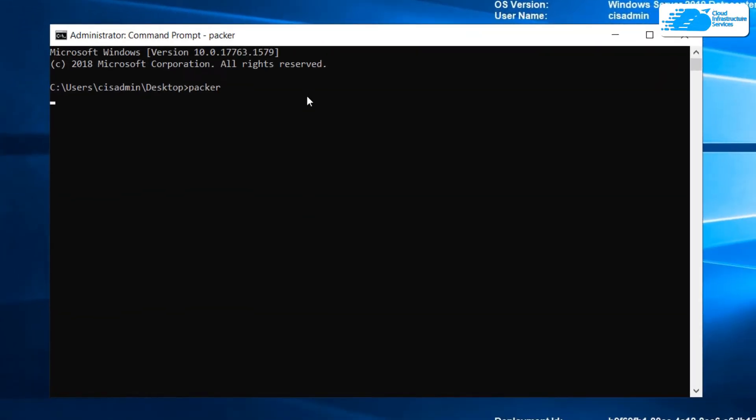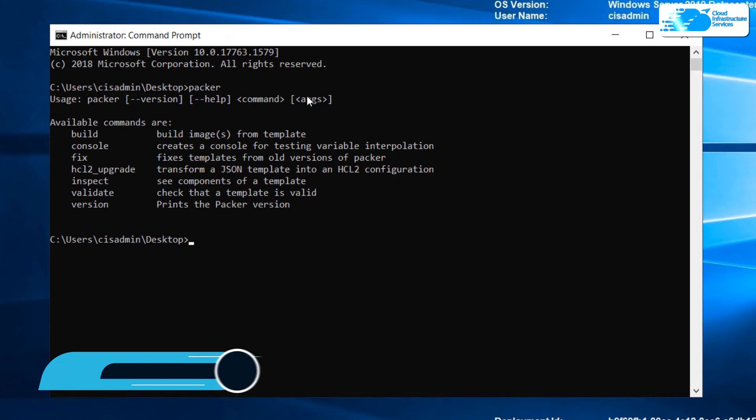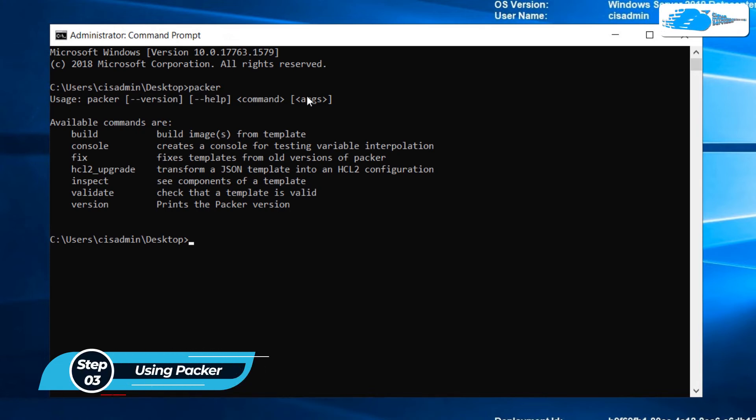It will show you all of the commands that you can use and verify the existence of Packer within this virtual machine. These are all the available commands that you can use to build images according to your liking. I'm going to run a few of these commands to show you that Packer is working perfectly fine.